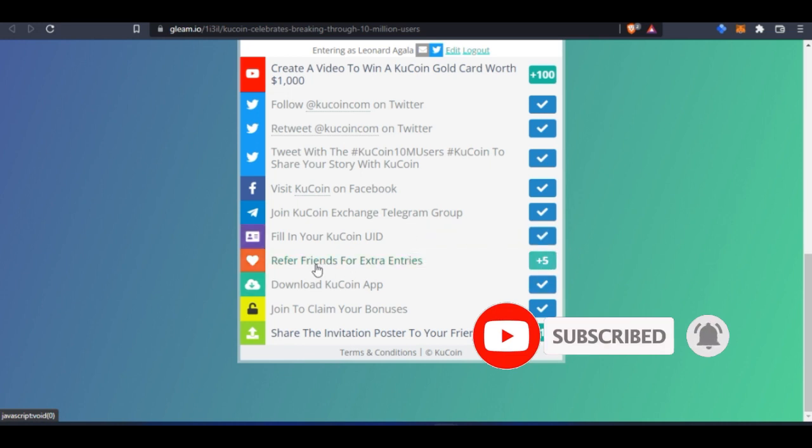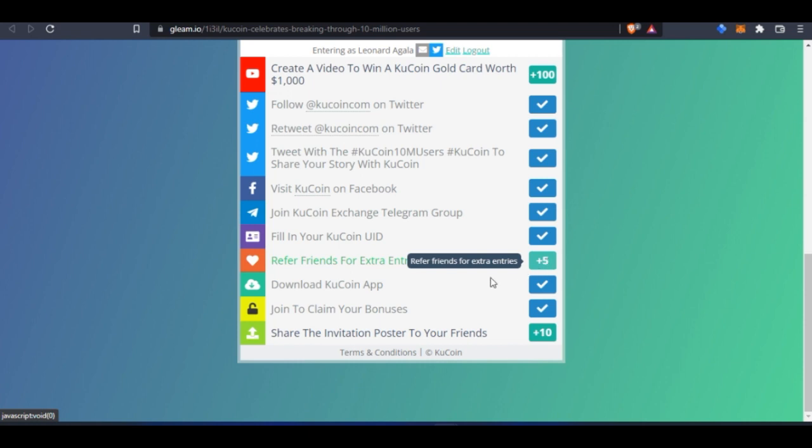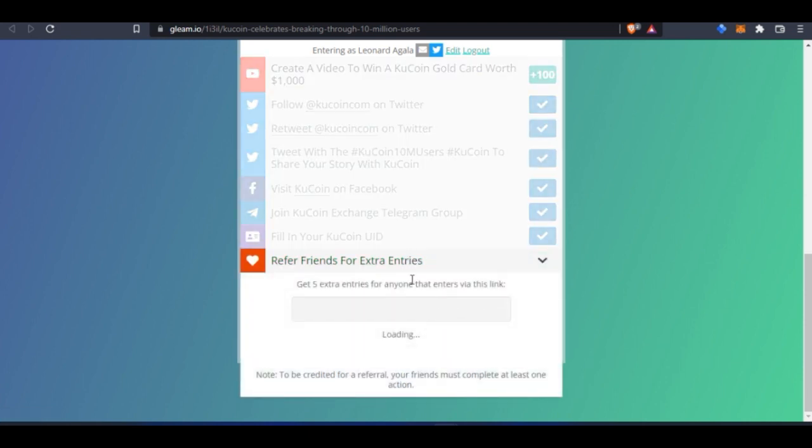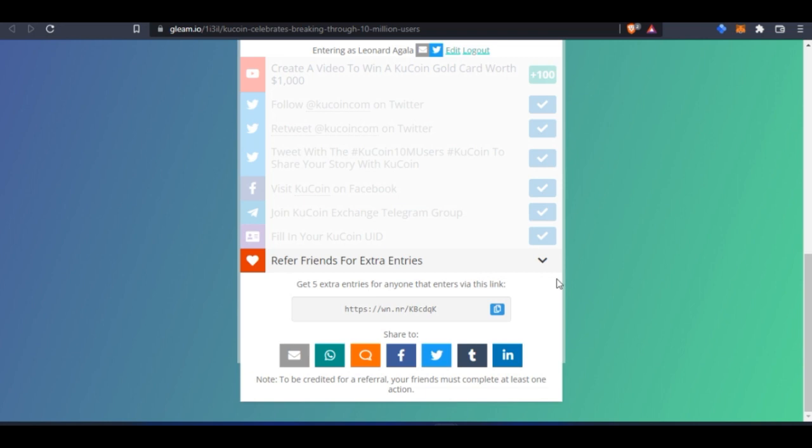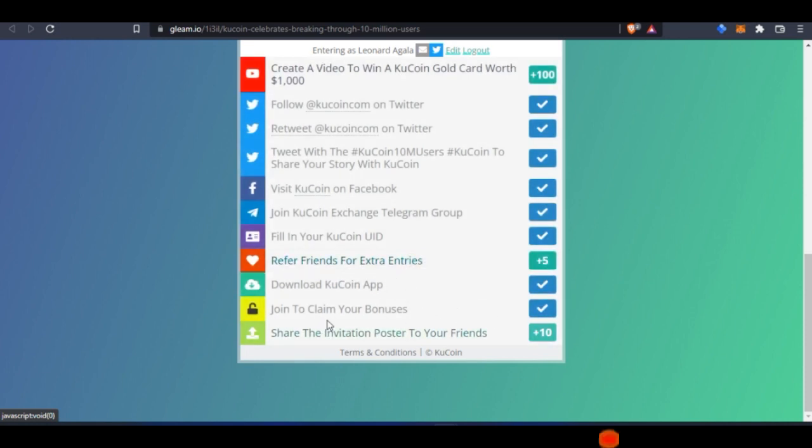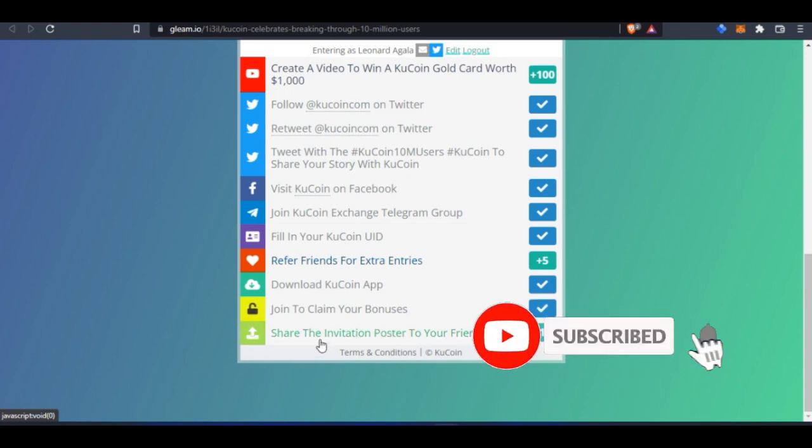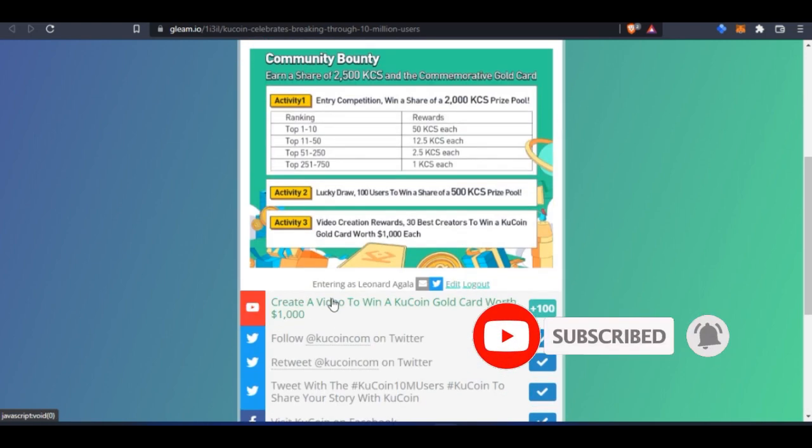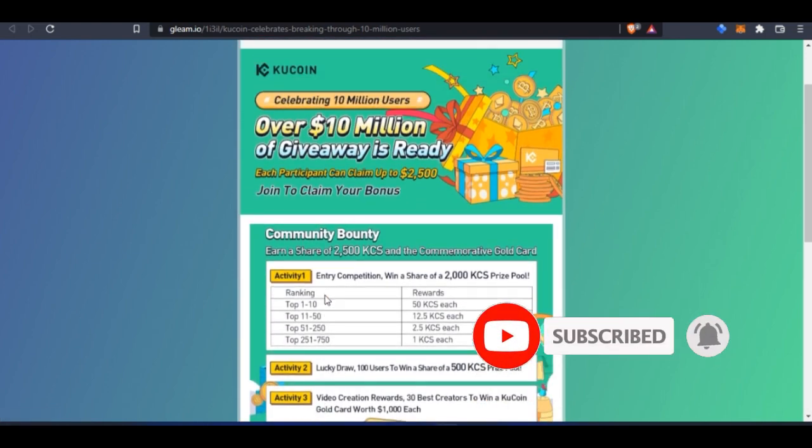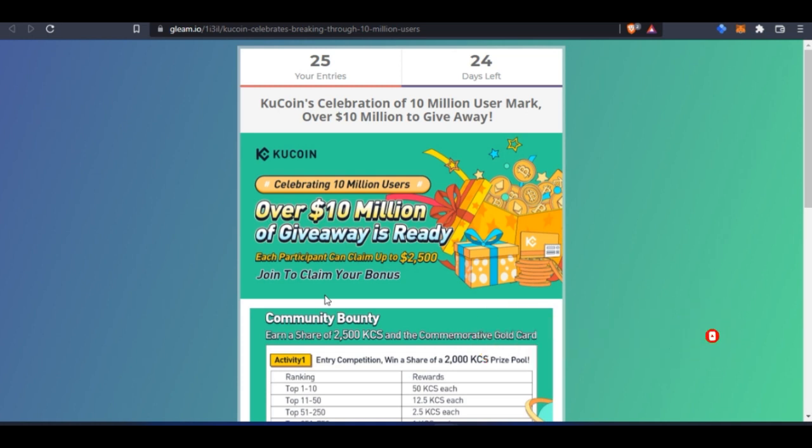You can also refer friends for extra entries. Every friend you refer that signs up—just copy this link and share it with your friends—gives you an additional entry. You can download the app, join to claim your bonuses, and so on. These are all the simple tasks you need to complete to stand a chance to win up to $2,500 with the KuCoin giveaway.